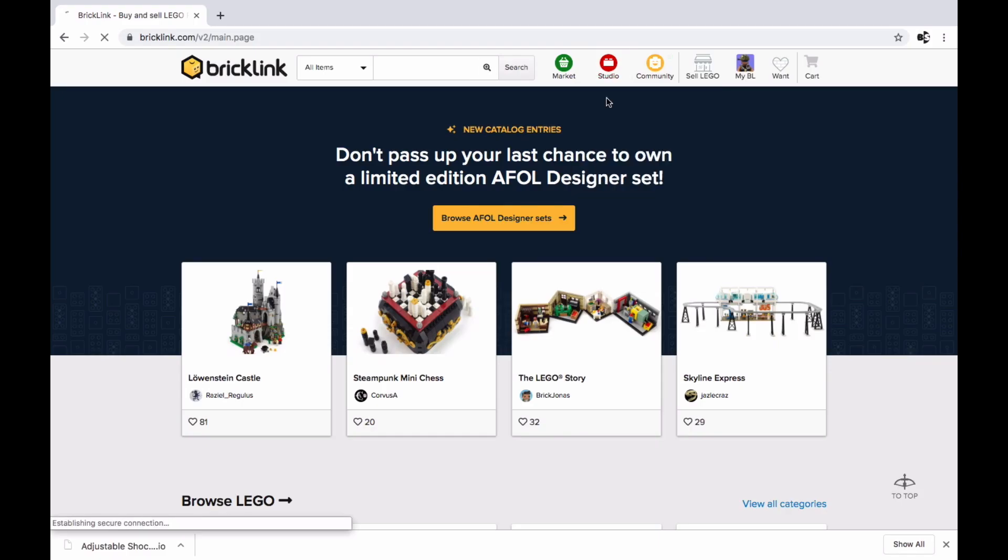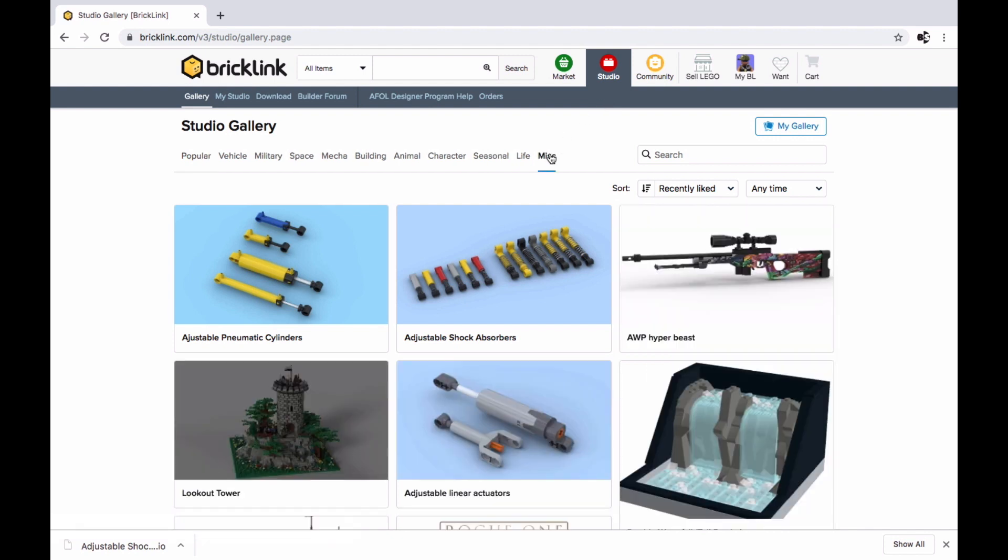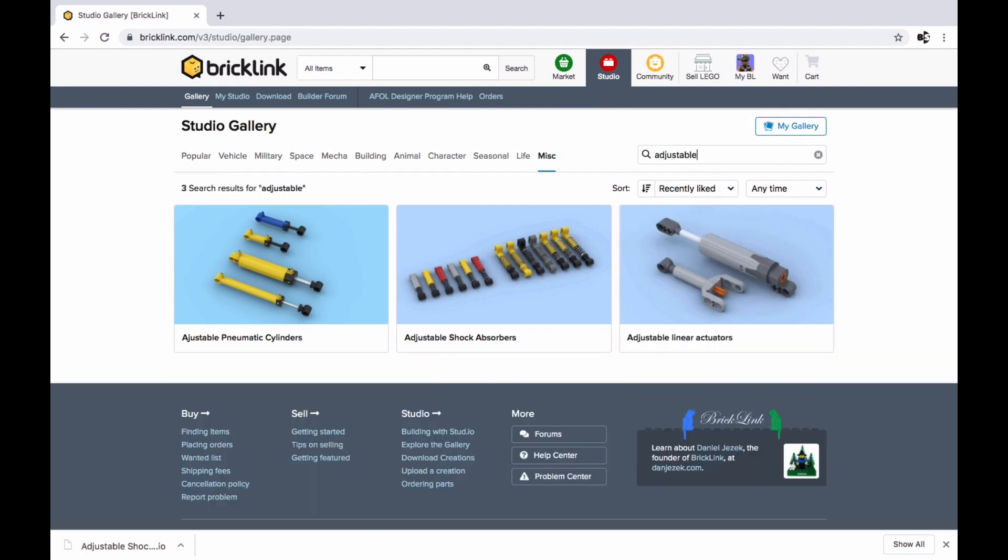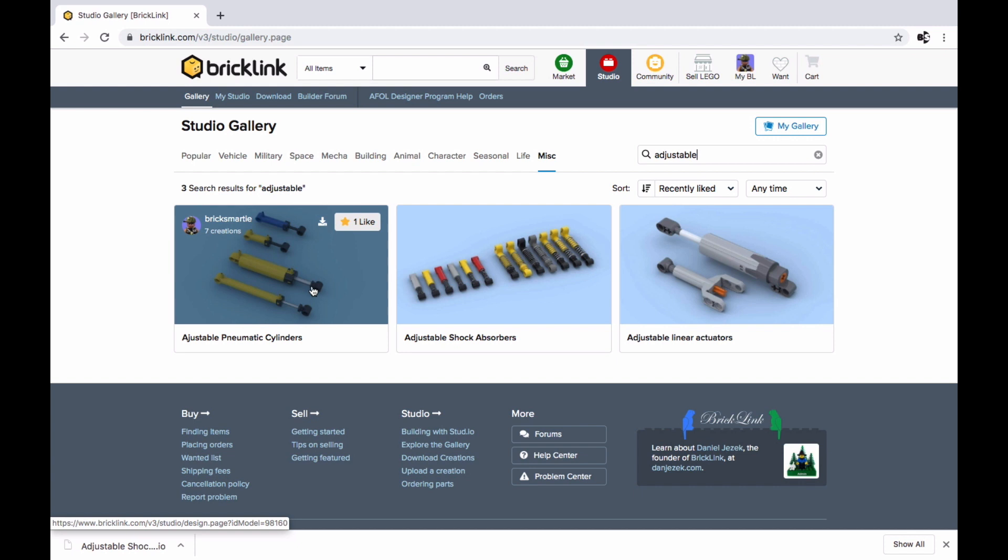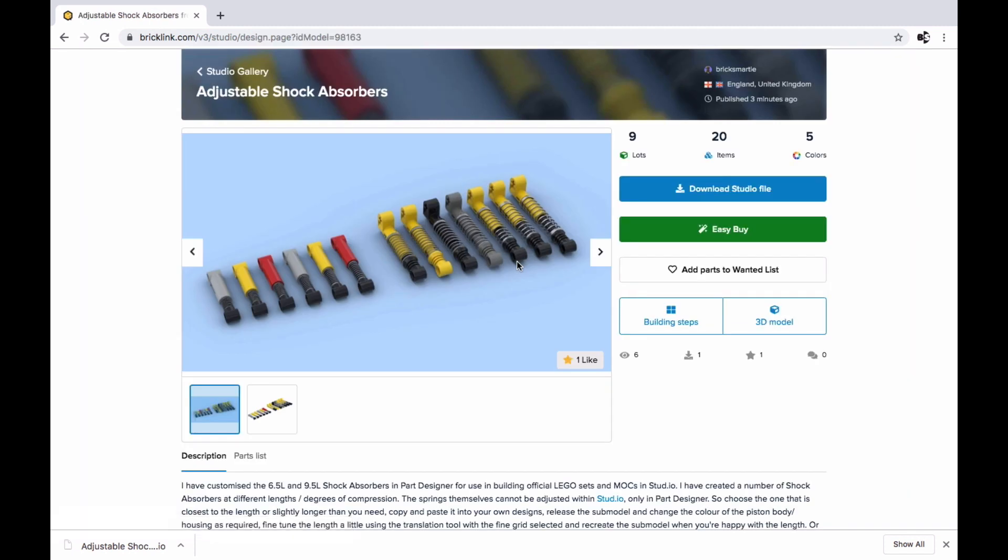So at BrickLink.com, head into the Studio gallery and search adjustable pneumatic cylinders or adjustable shock absorbers in the miscellaneous section. Download the files and open in Studio.